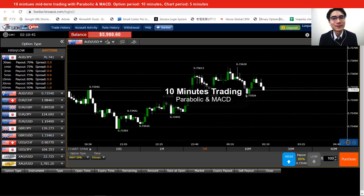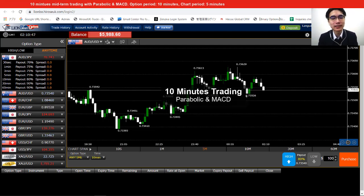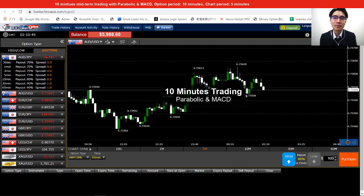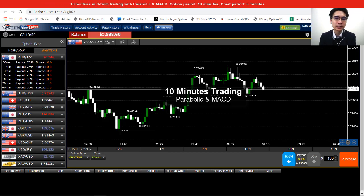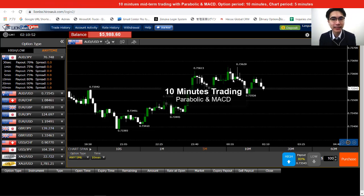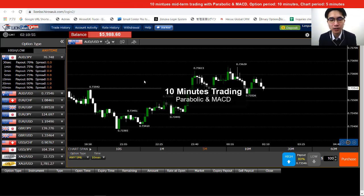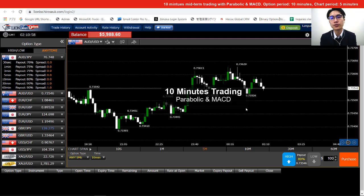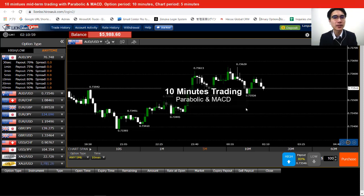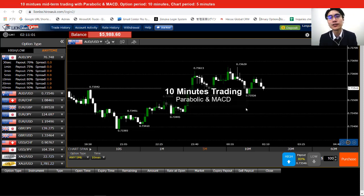Hi guys, this is Alan from Persia Financial. For today I'm going to use the Parabolic and MACD to trade in a trend market. Previously I've talked about how to use it to trade in a range market, but today I will use the same strategy to trade in a trend market.